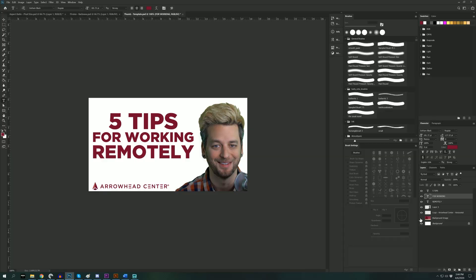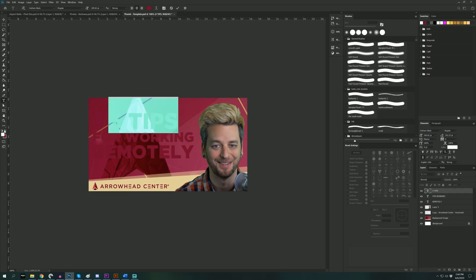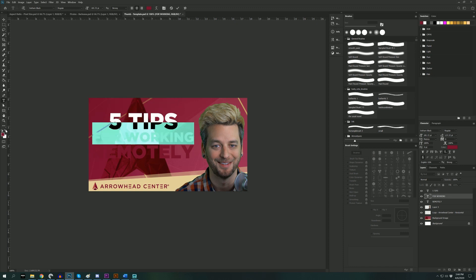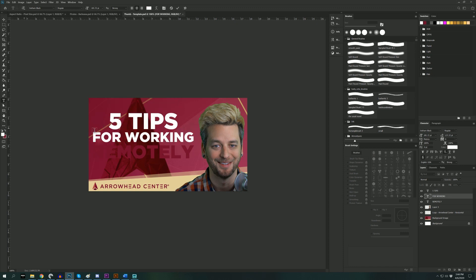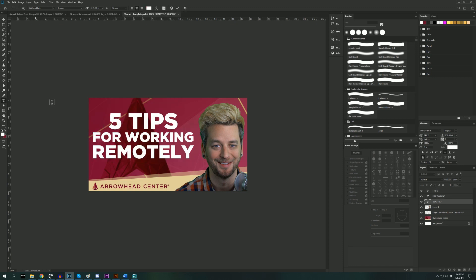A little bonus tip if you want to get fancy: include a picture behind the text or an image of some sort. Just make sure that the text isn't too close in color or shade to the background, otherwise it's going to be extremely hard to read. I repurposed this background from the Arrowhead website.